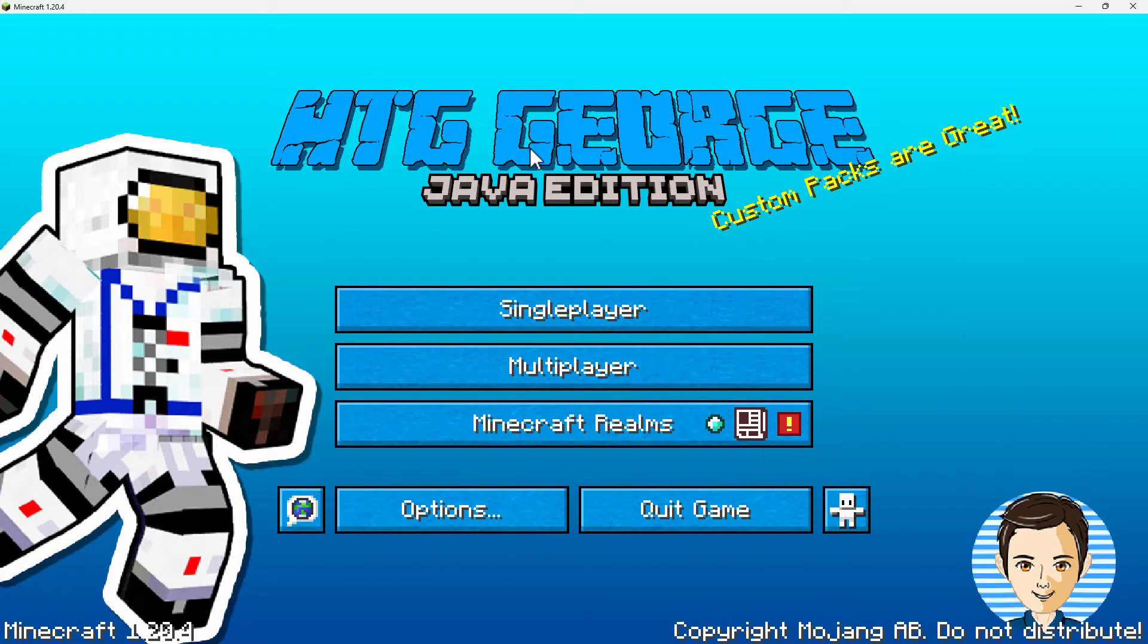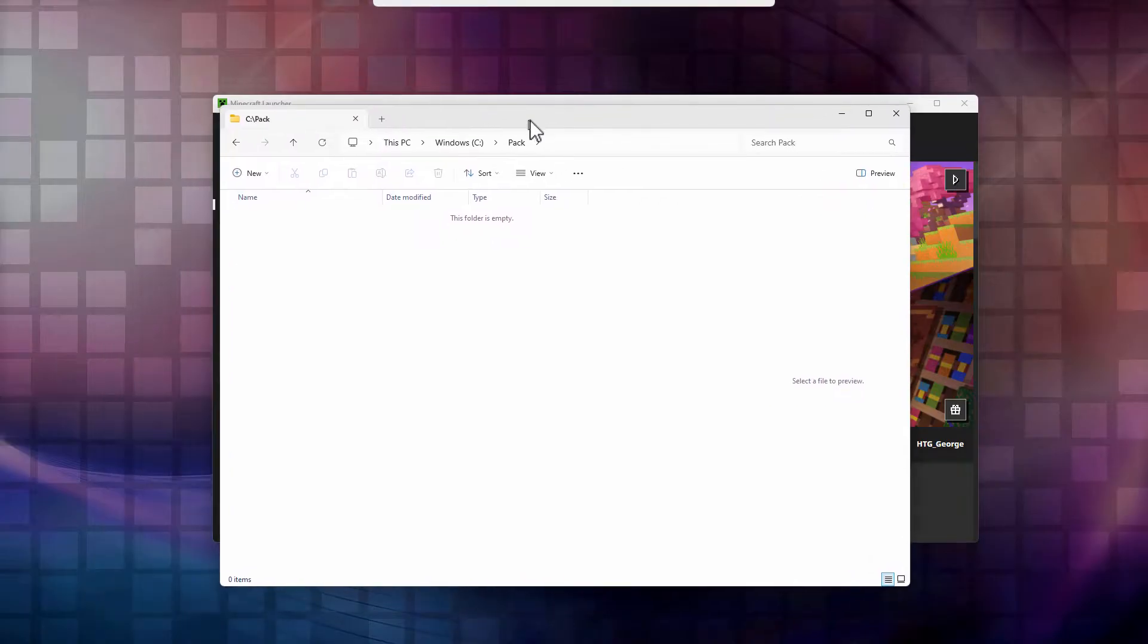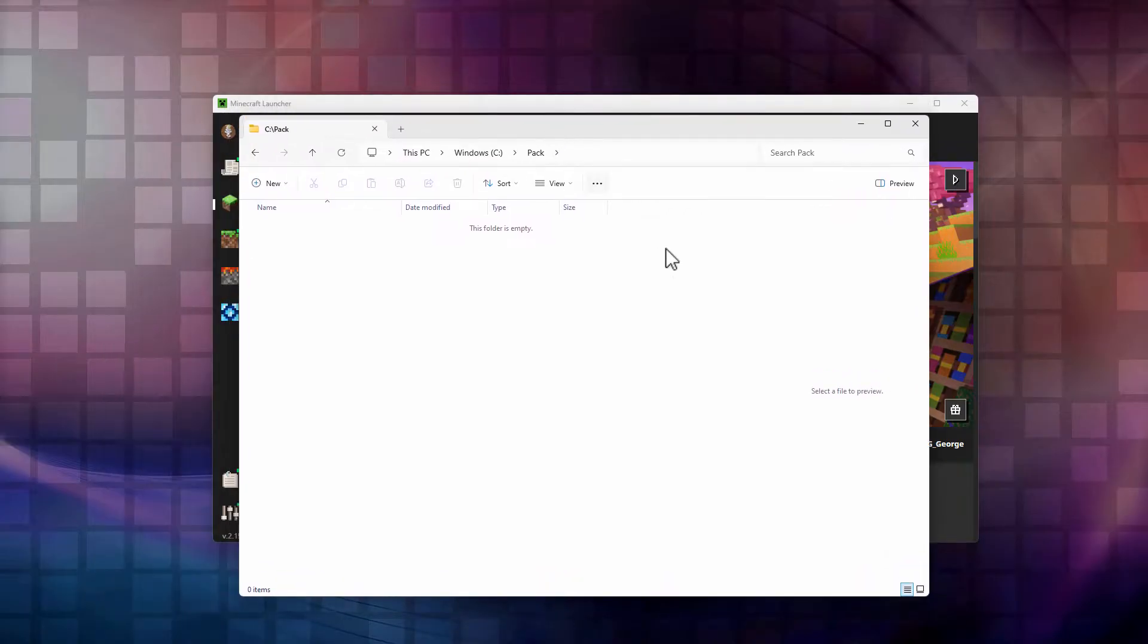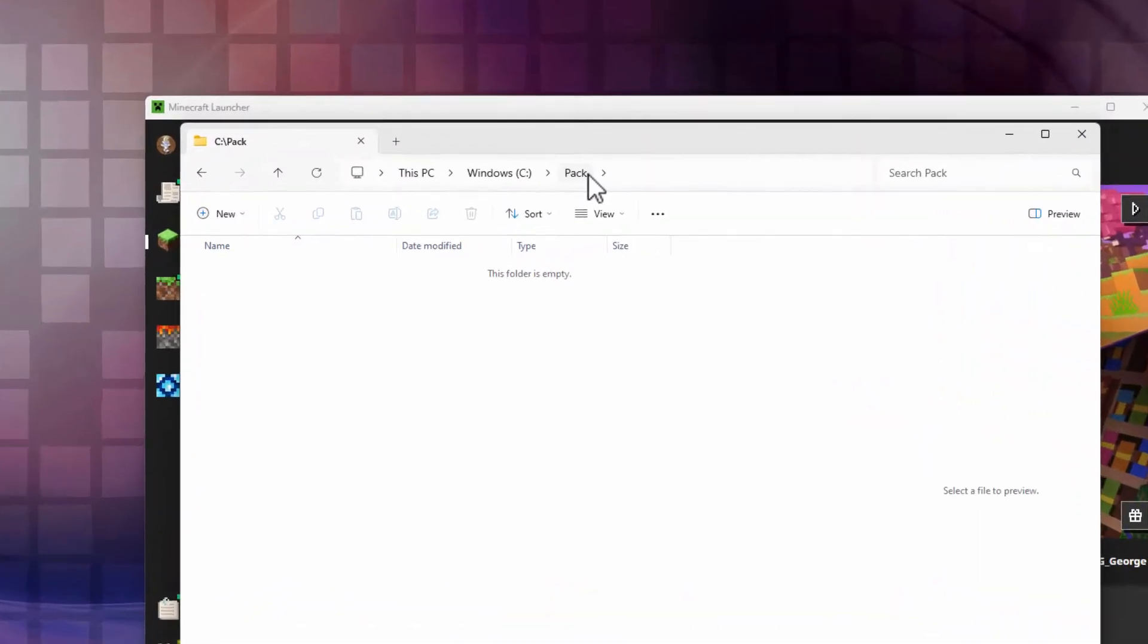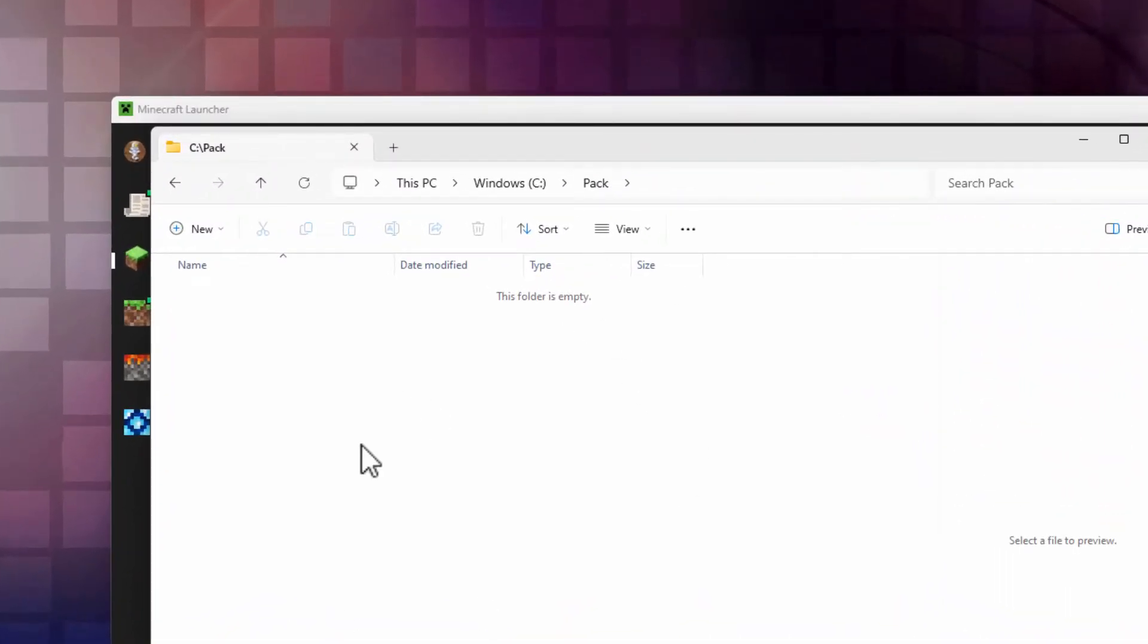The first thing we need to do is switch over to the desktop and go into a working folder. Let's do that right now. I have one right here. I just made a folder on my C drive called Pack, and I'll build our new pack right inside here.